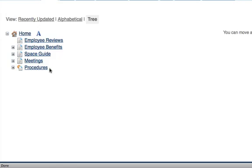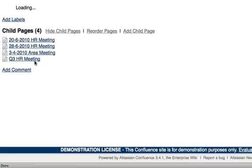And now for example when anyone in the HR team has an HR related meeting, they can create a page and make sure that it's added as a child of the meetings page.